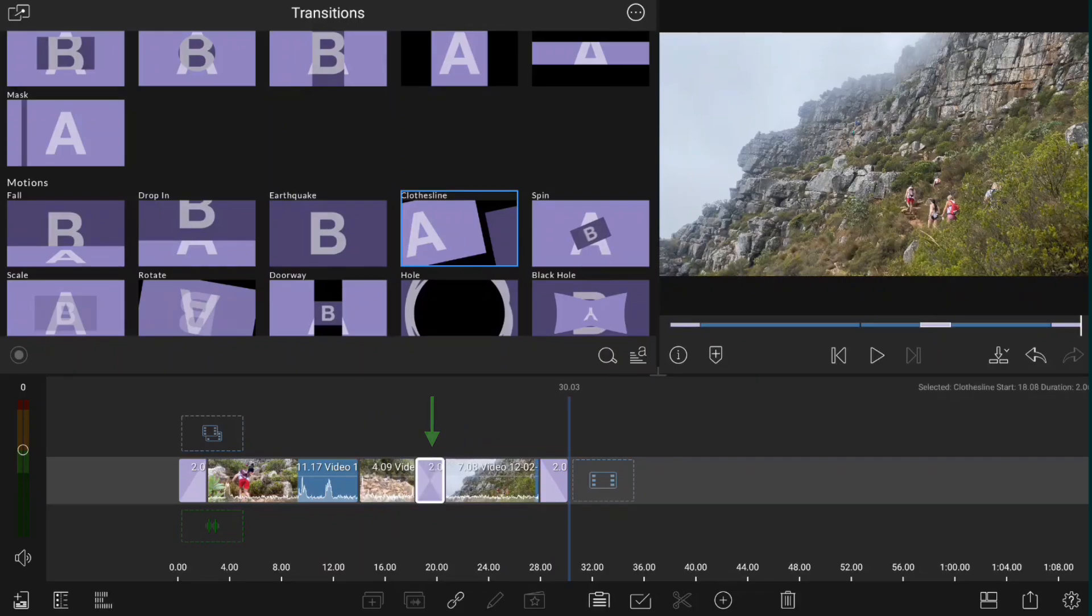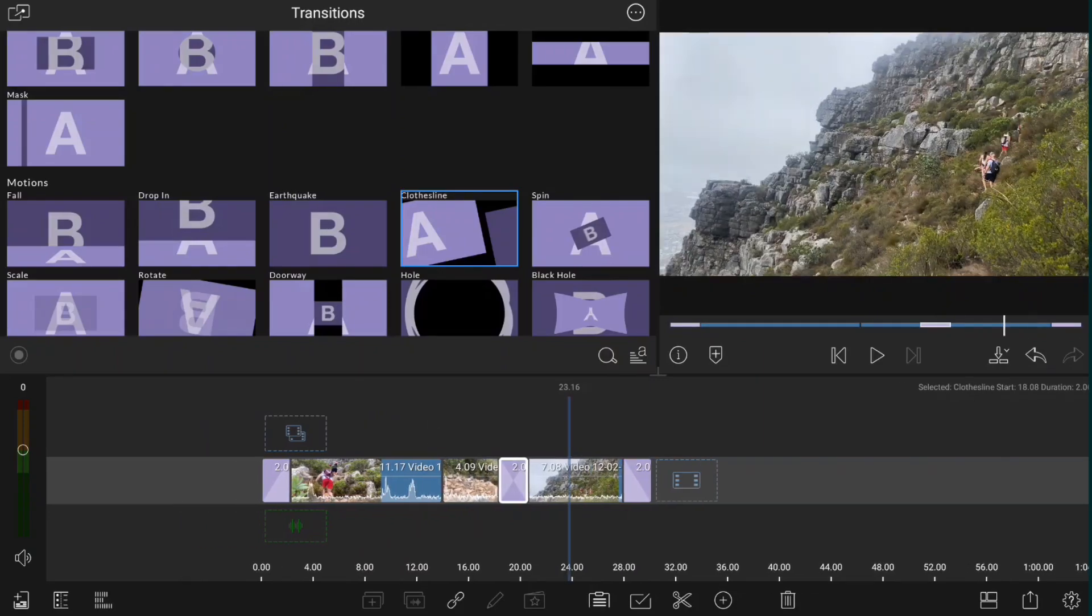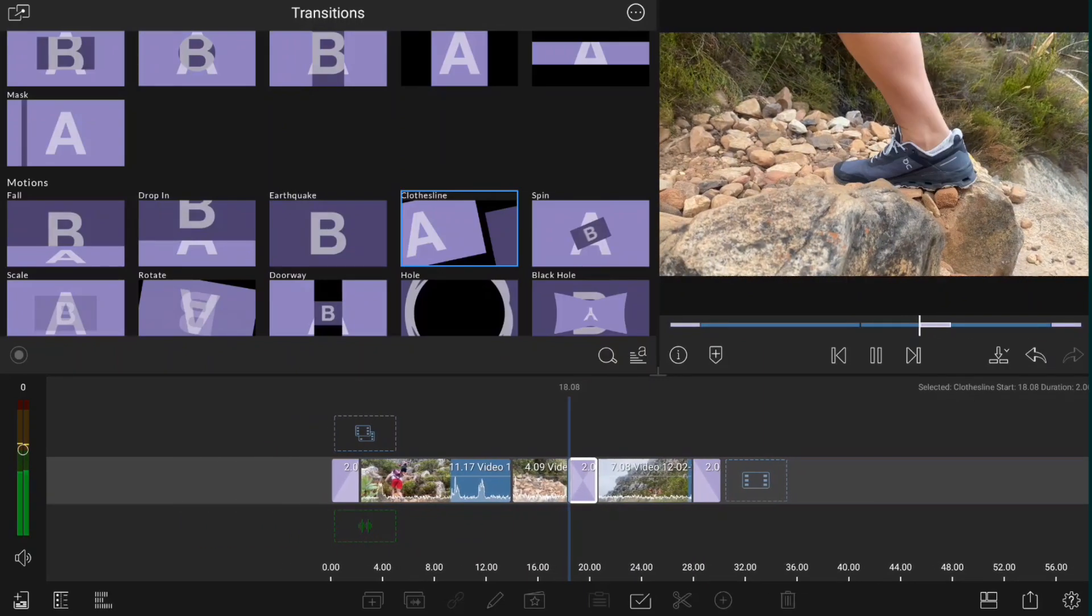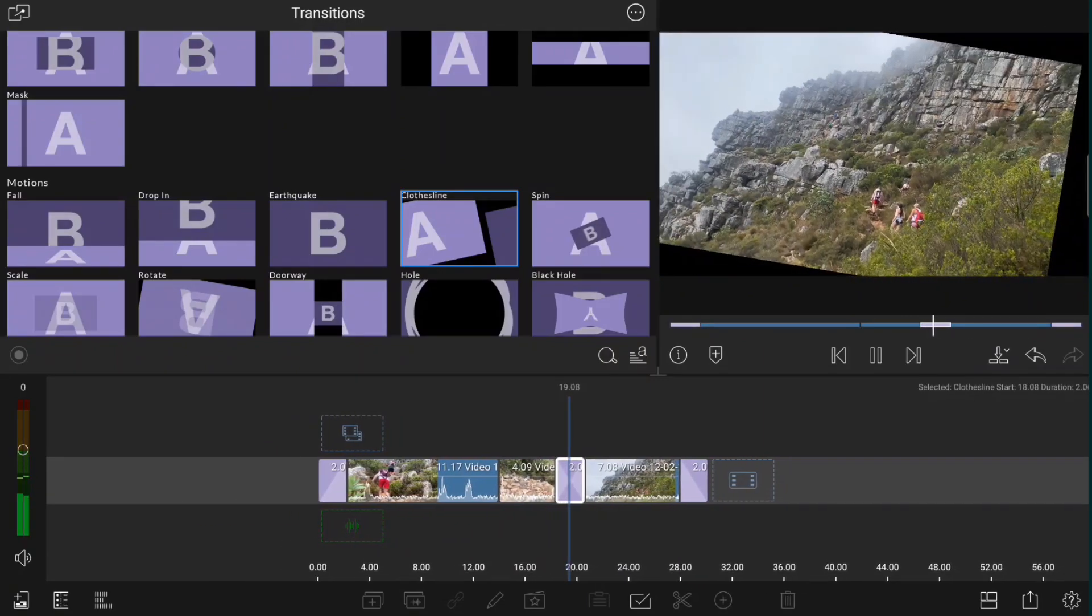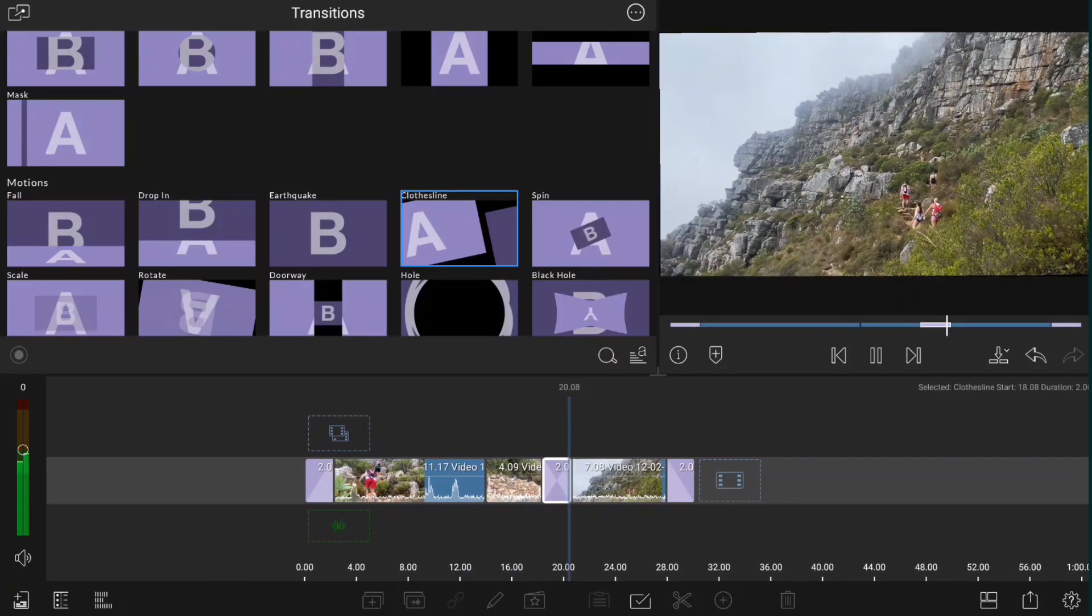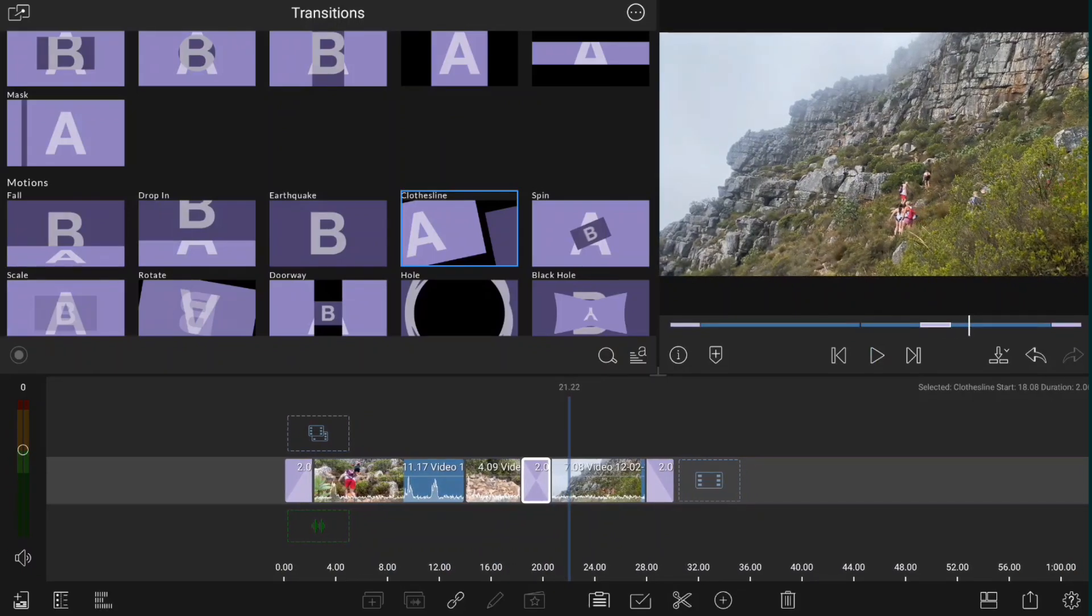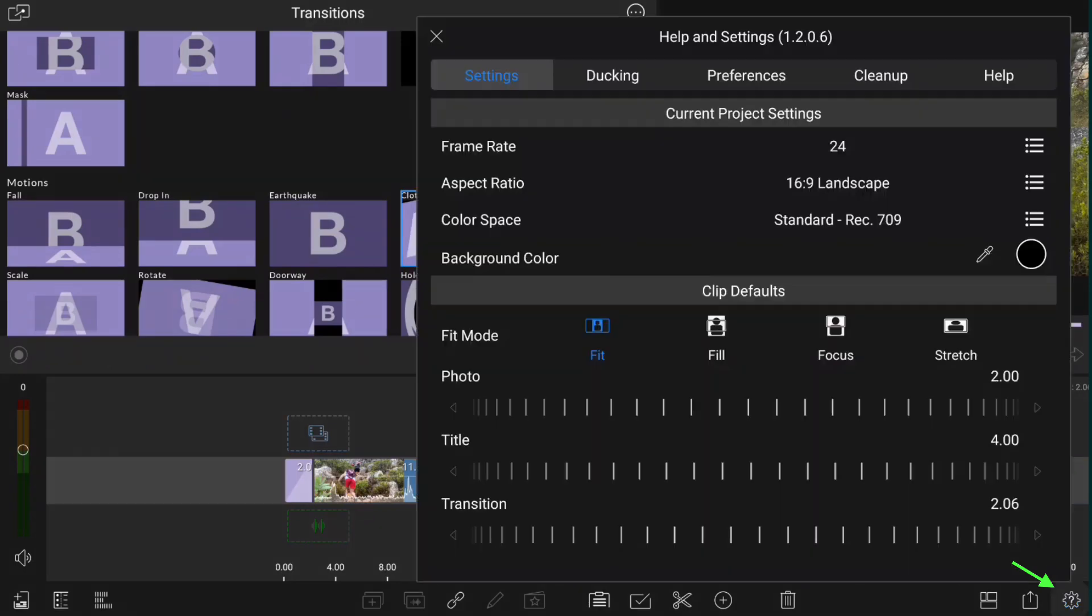This will animate the first clip out and at the same time animate the second clip in. To allow LumaFusion to make sure there is enough media to play through the entire transition, be sure the ripple main track for transition insert is toggled on.